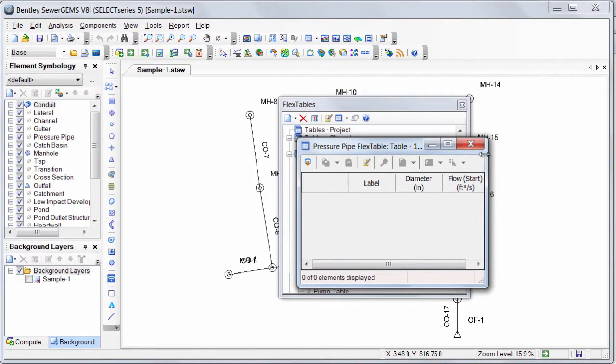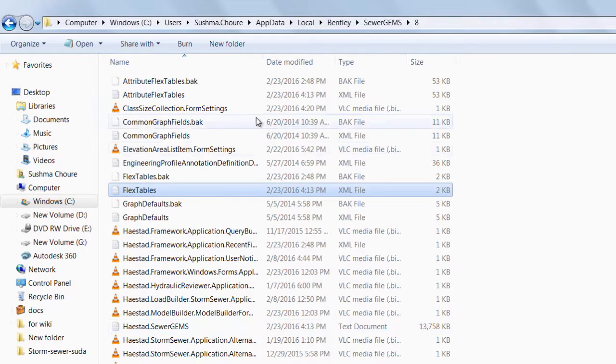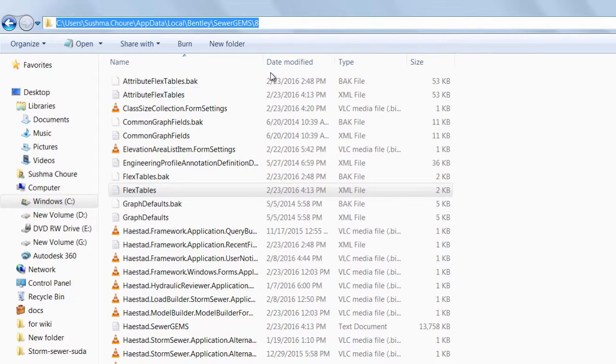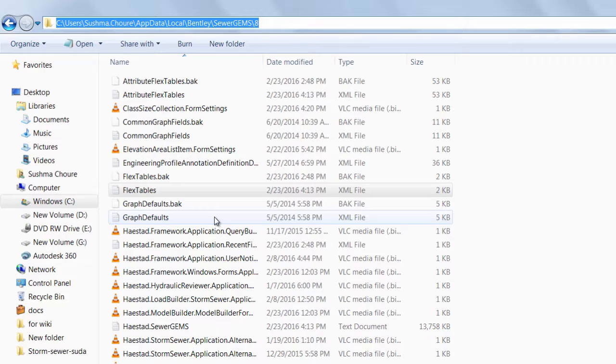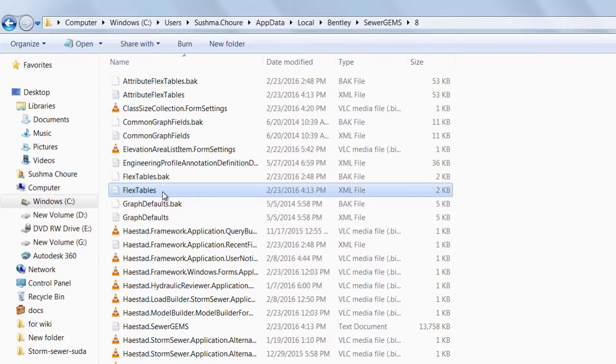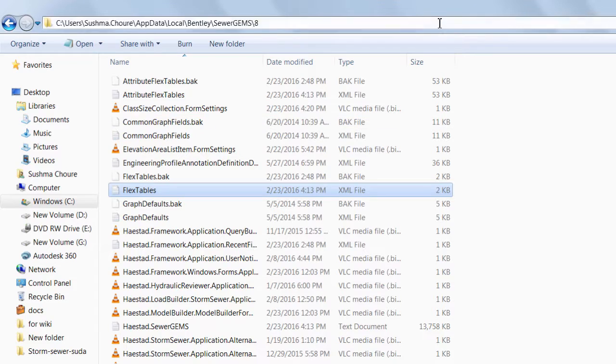Now, this shared flex table has been created. This shared flex table is stored in the .xml file at this location. Please note down this location. You can copy this flex table .xml file and send it to your colleagues or put it on the network.